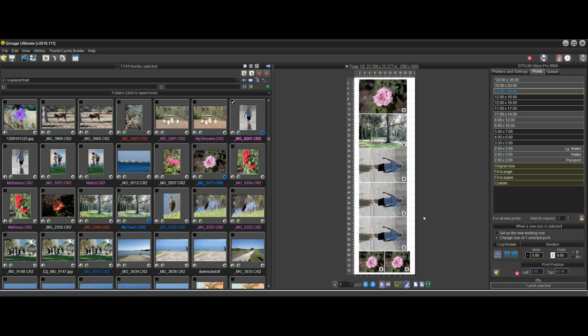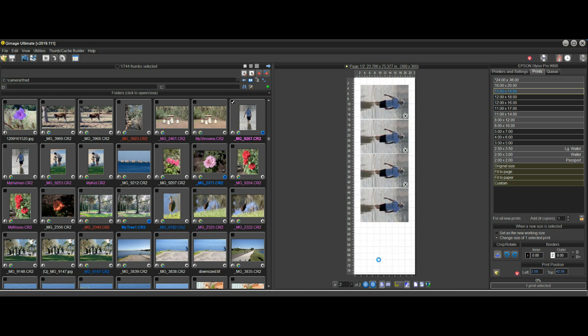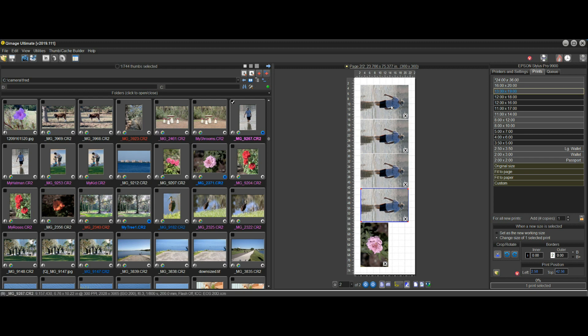But it picks a length that works well with the layout that you currently have, so that you don't end up with a lot of wasted space like one or two prints on the last page and a lot of wasted roll.